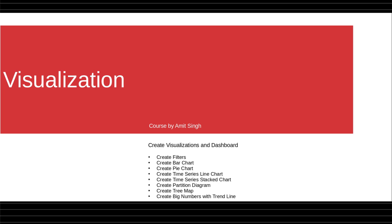You'll create partition diagrams, tree maps, big numbers with trendlines, and you will add them to the dashboard while creating the visualizations.